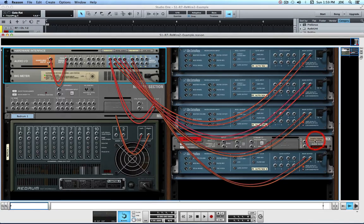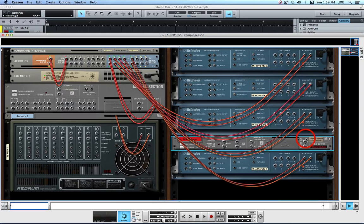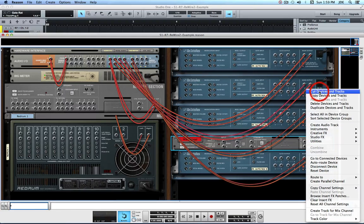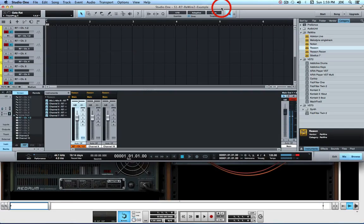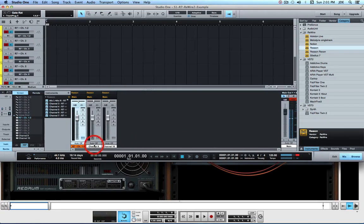At this point, we can remove the Mix component. This keeps everything simple, and it's an important concept — when you're doing ReWire this way, the audio is going to be handled by the ReWire host controller, which is Studio One 2.6.2 Producer. Since we want to record the audio, we're going to need to create two mono audio tracks: one for channel 9 and one for channel 10.